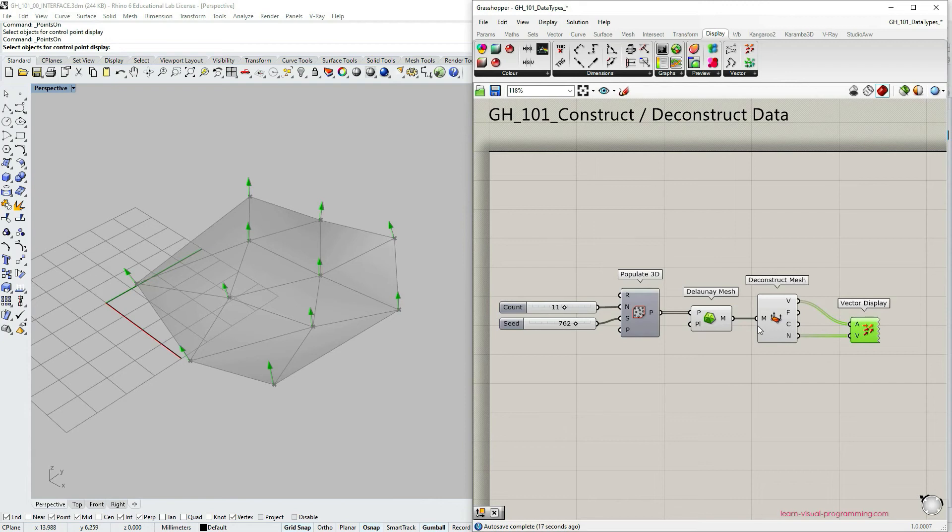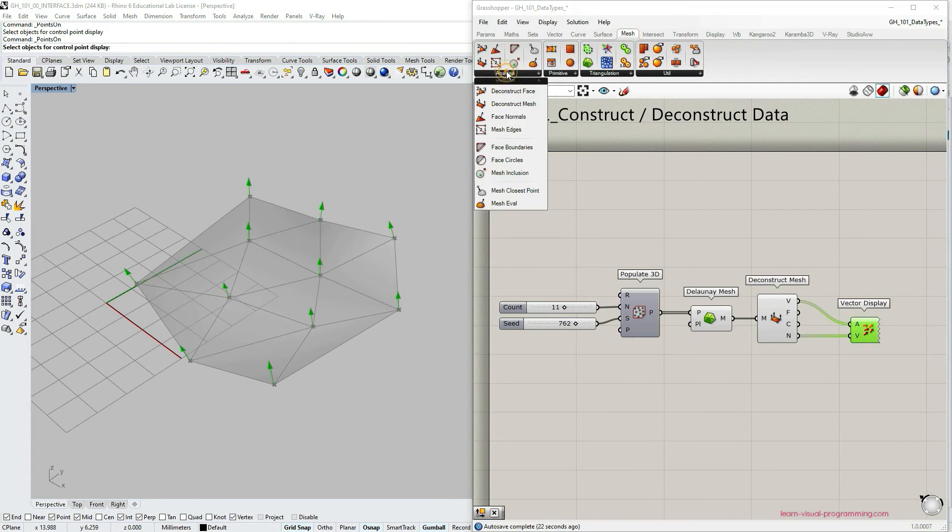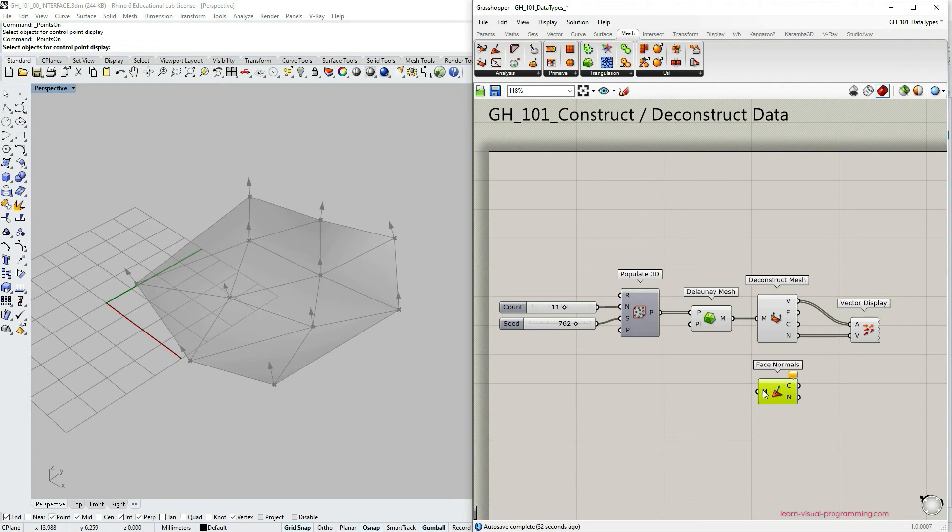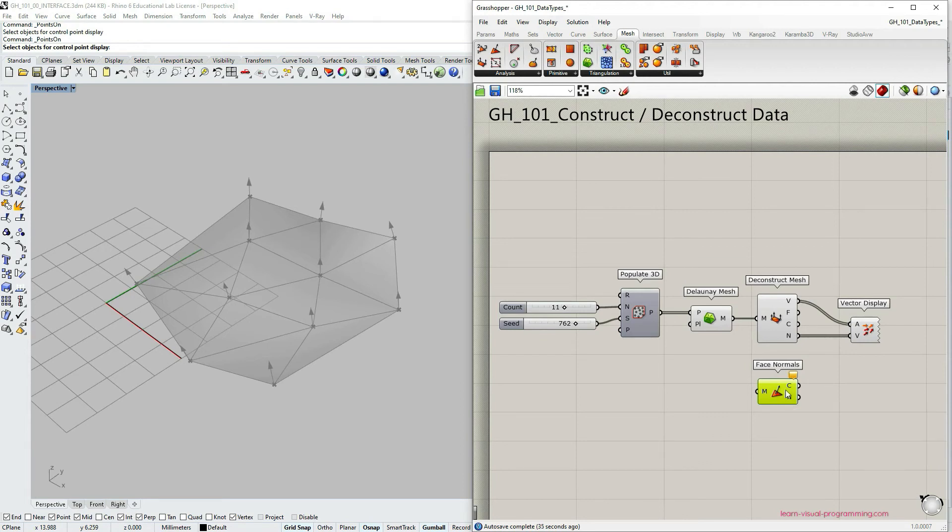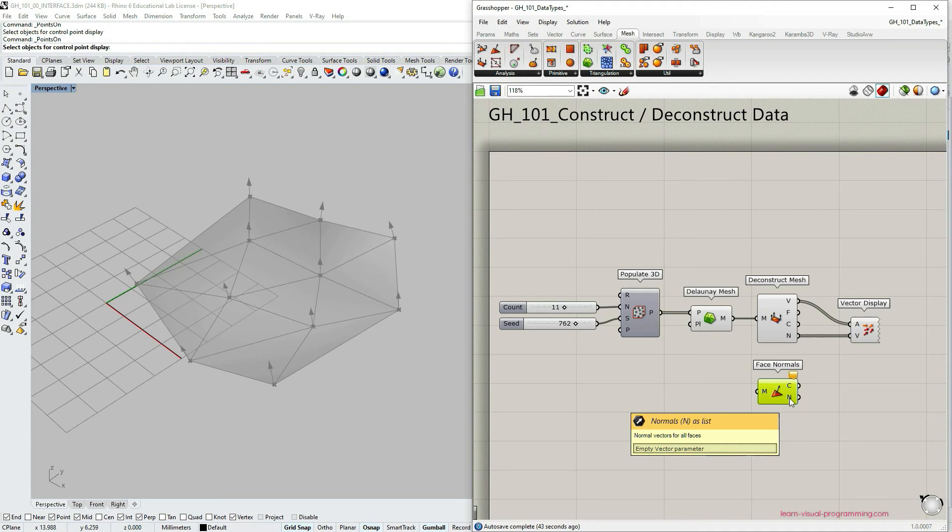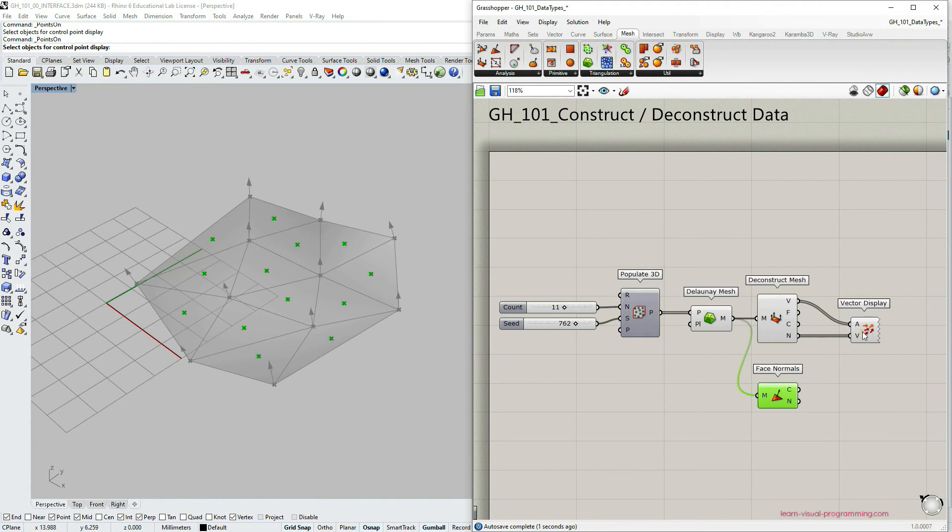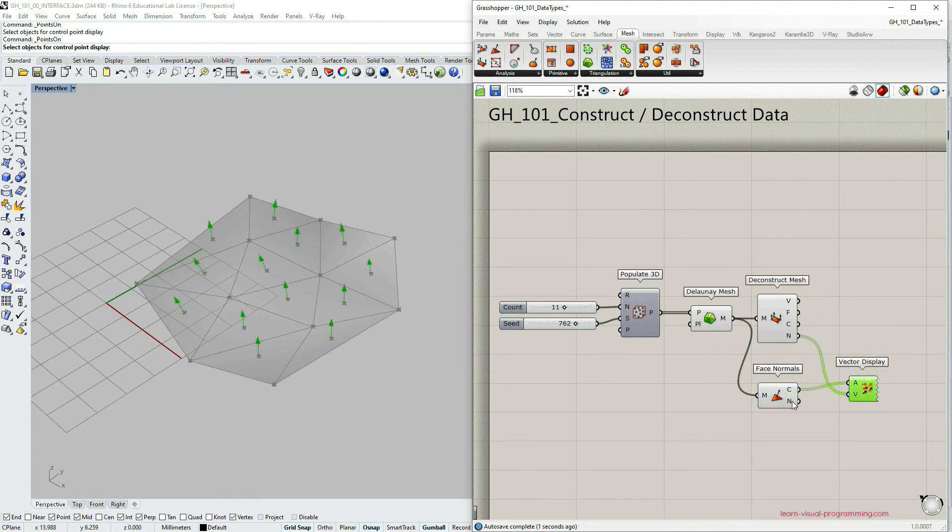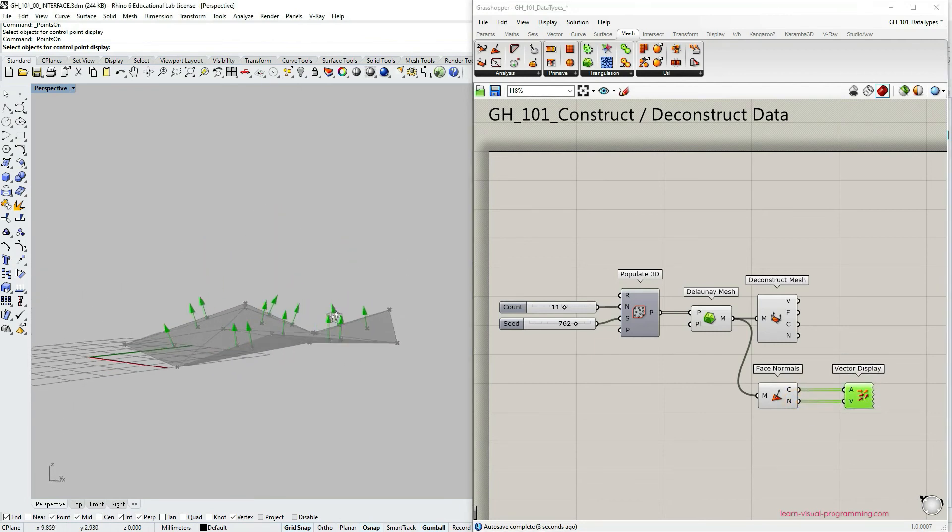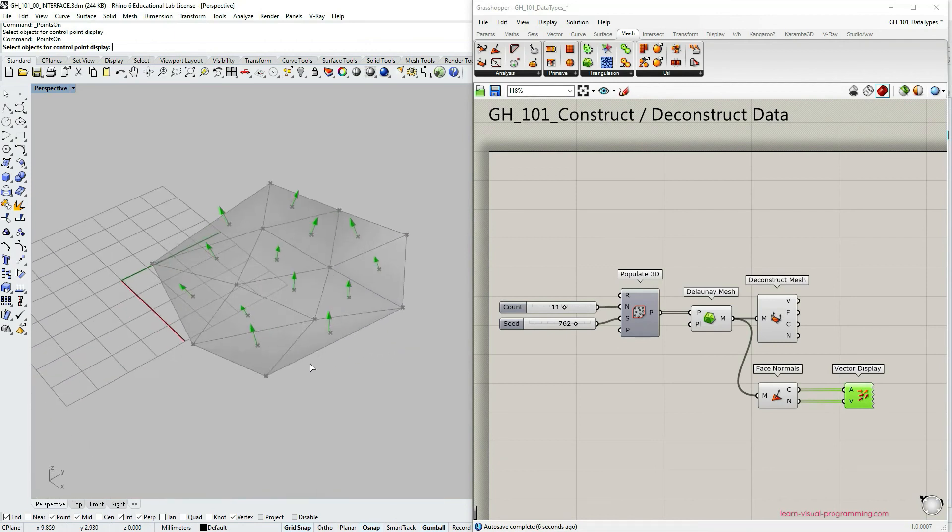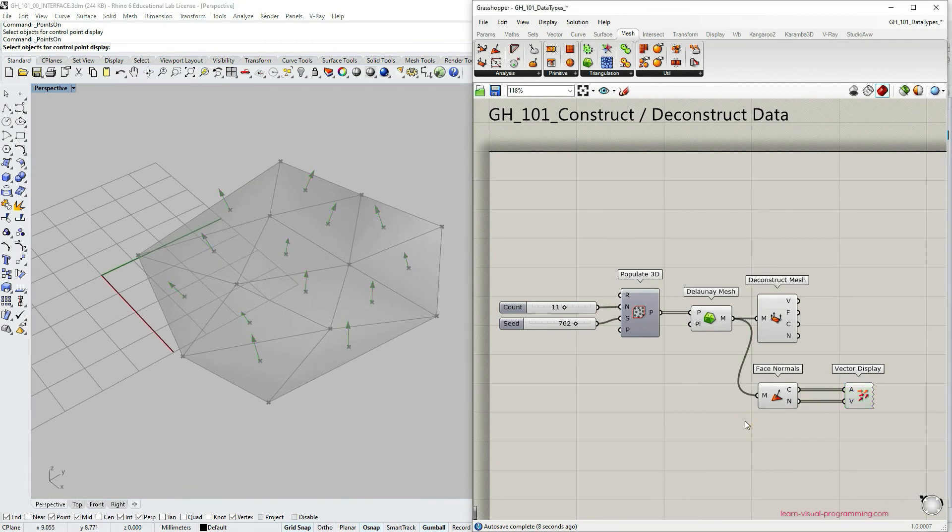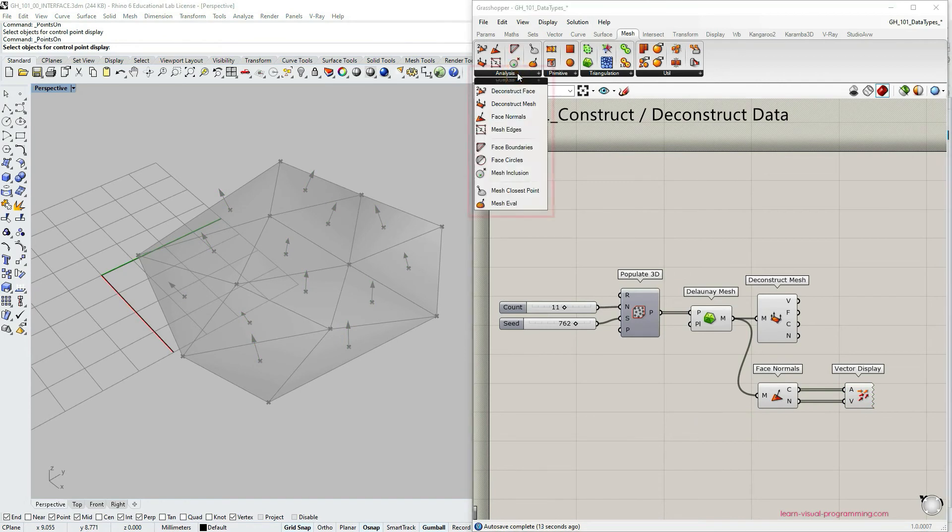We could also extract face normals. So under mesh analysis, let's choose face normals component. And with this component, we can actually access the normals at each face of the mesh. And it requires mesh as an input and it outputs center points of each face and then the normal. So let's input the mesh. And I'm going to use the vector display component that I already have. So just reconnecting. And now we can see normals at each of the faces.